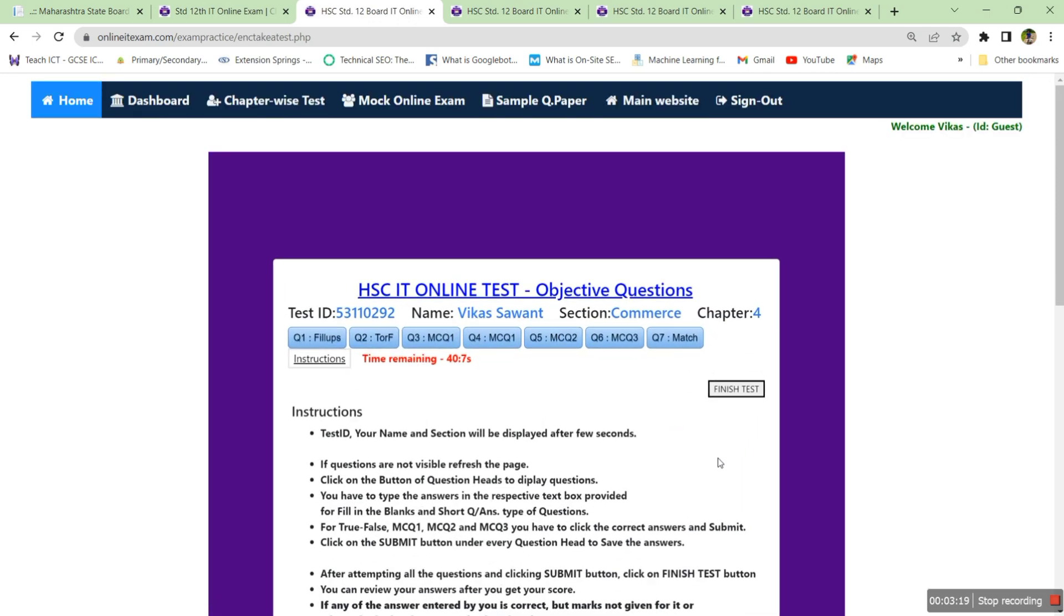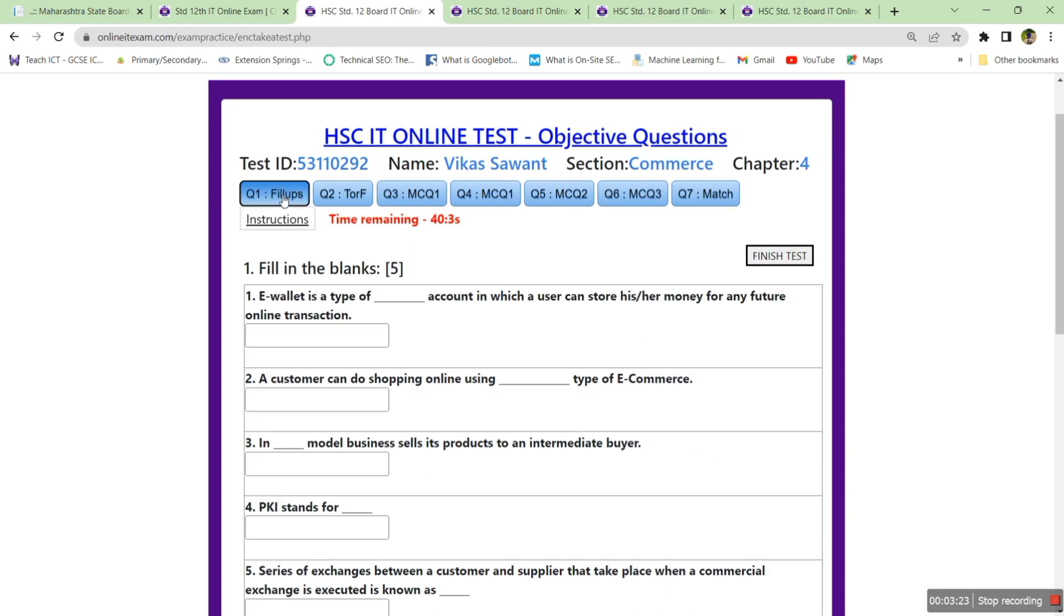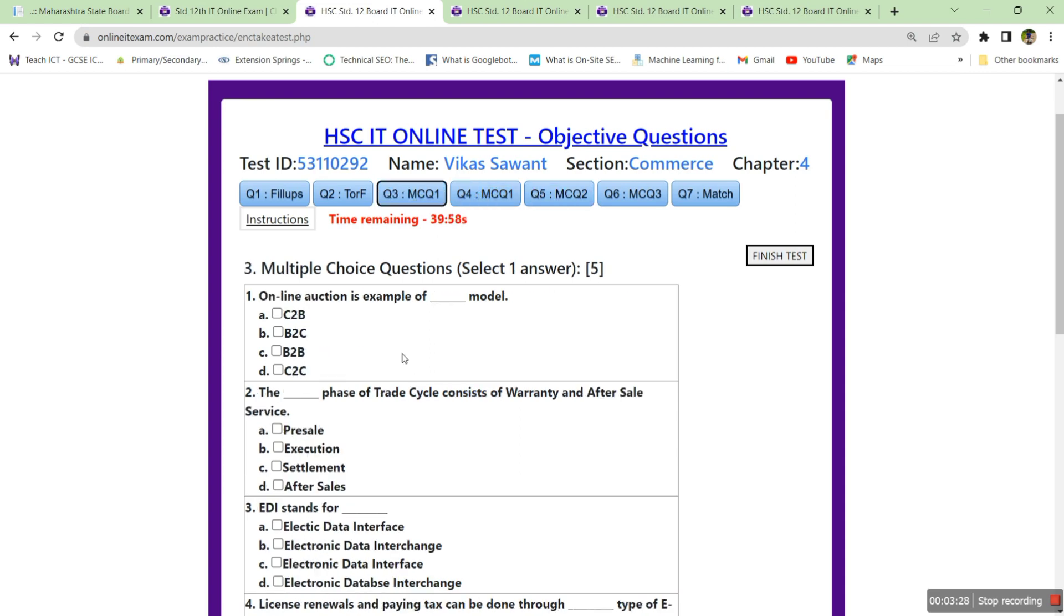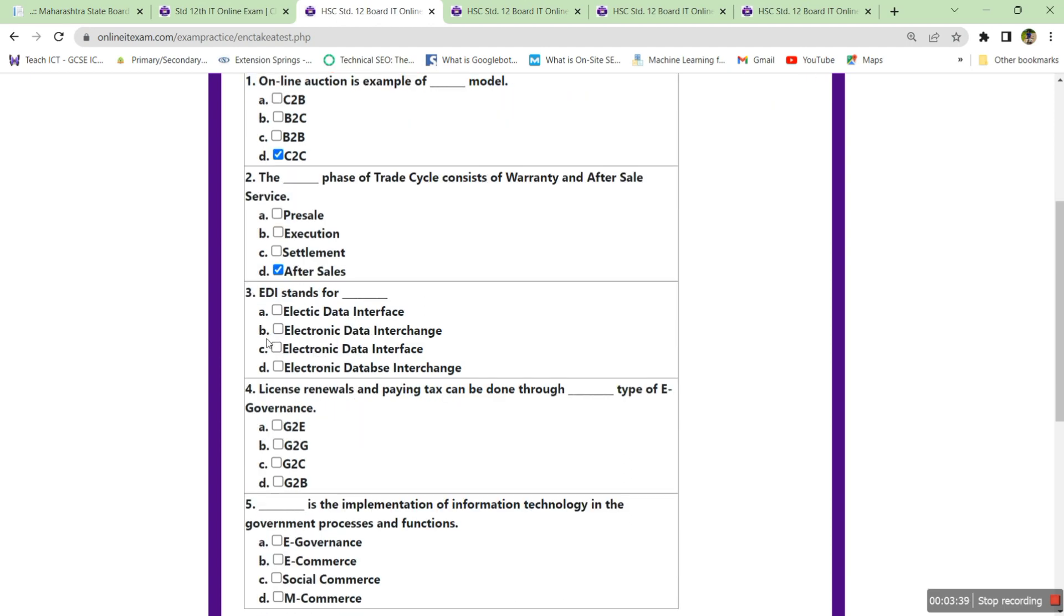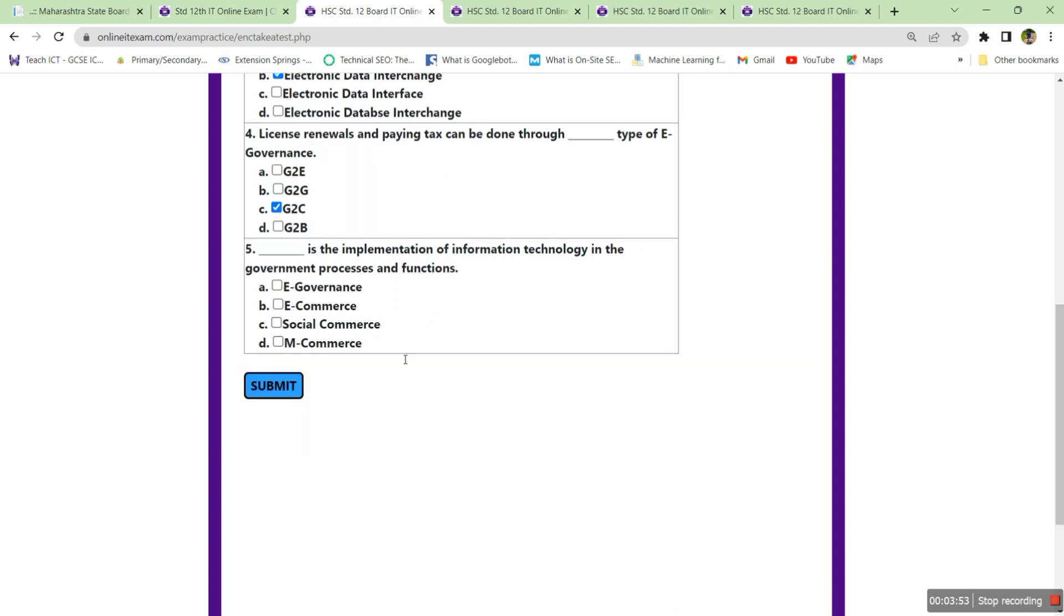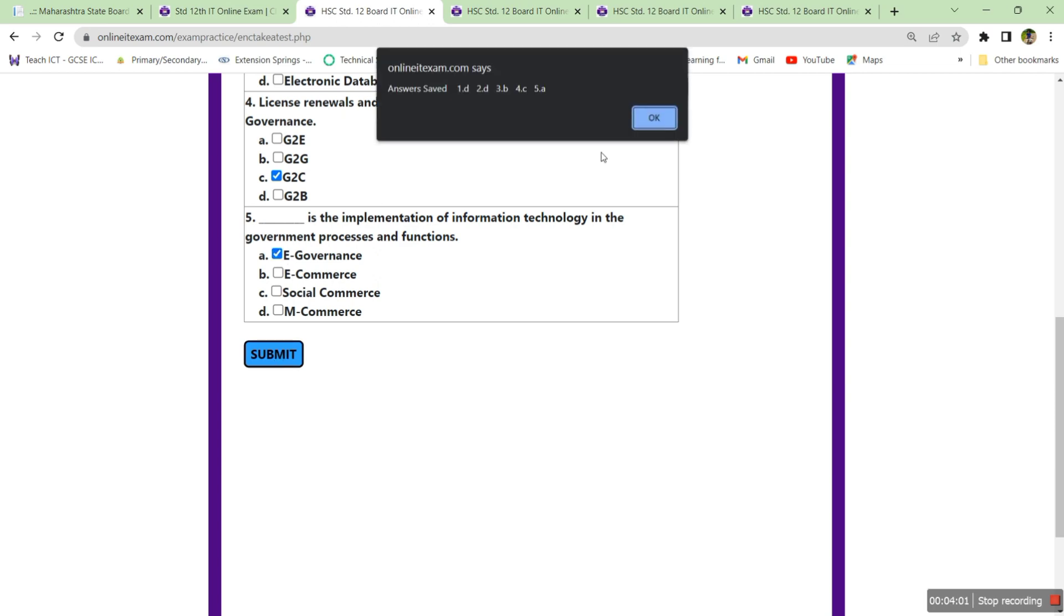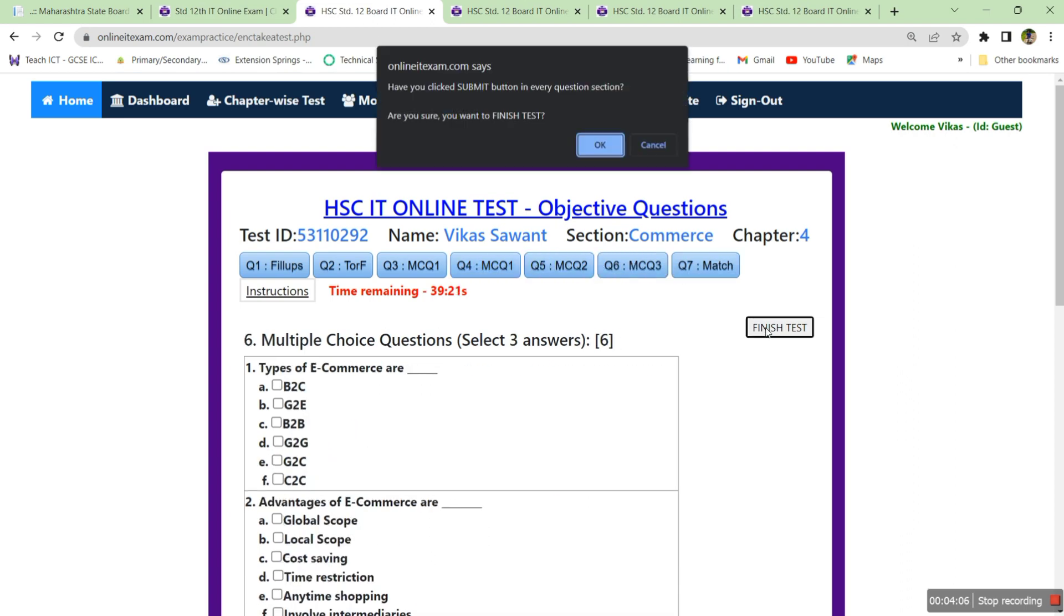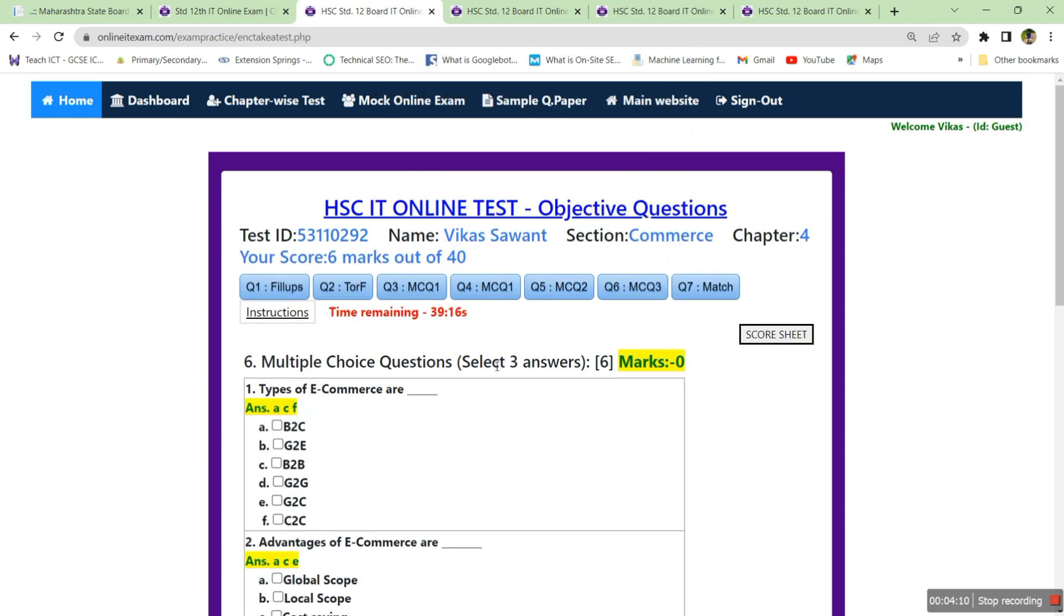Here you will get the same question paper pattern but only for chapter number four. You can attempt the questions the same way. Online auction is an example of C2C model. After sales phase of e-commerce includes warranty and after sales service. EDS stands for electronic data interchange. License, user paying tax can be done through G2C type of e-governance. E-governance is the implementation of the government processes and functions. Click submit button, click OK. After completing all the questions, click finish test.